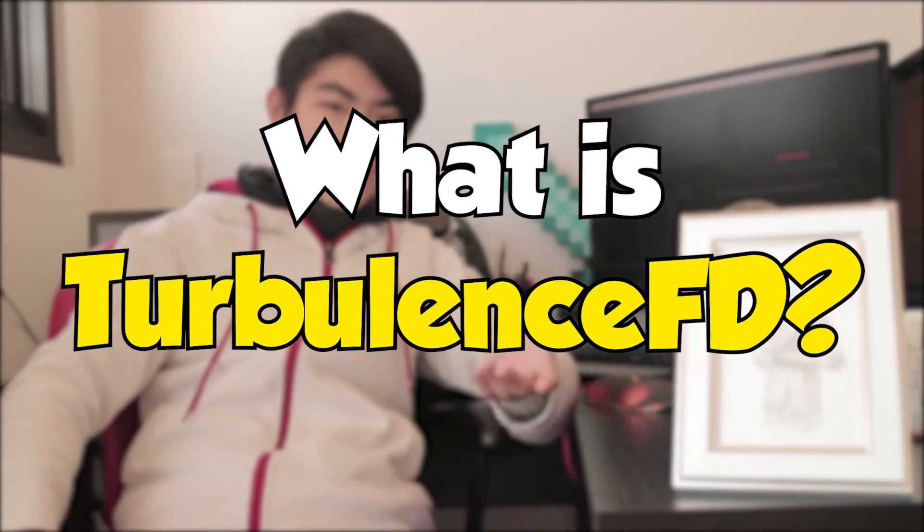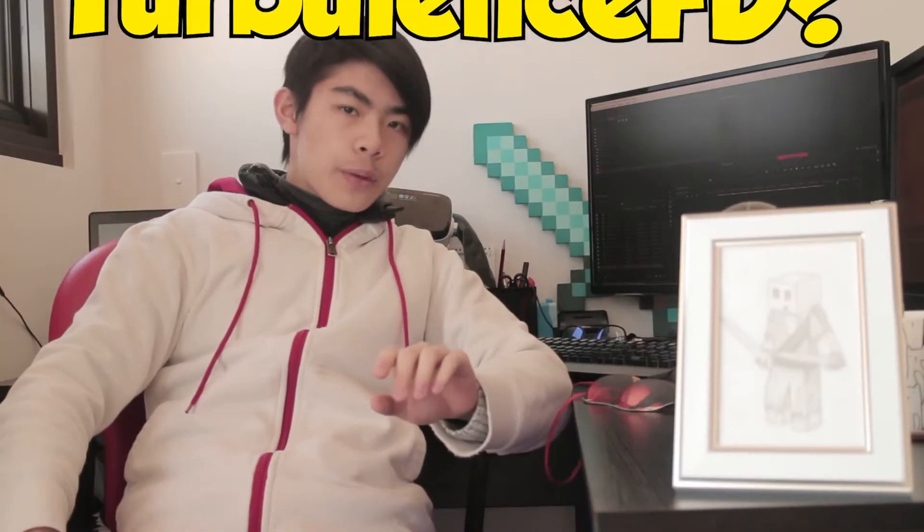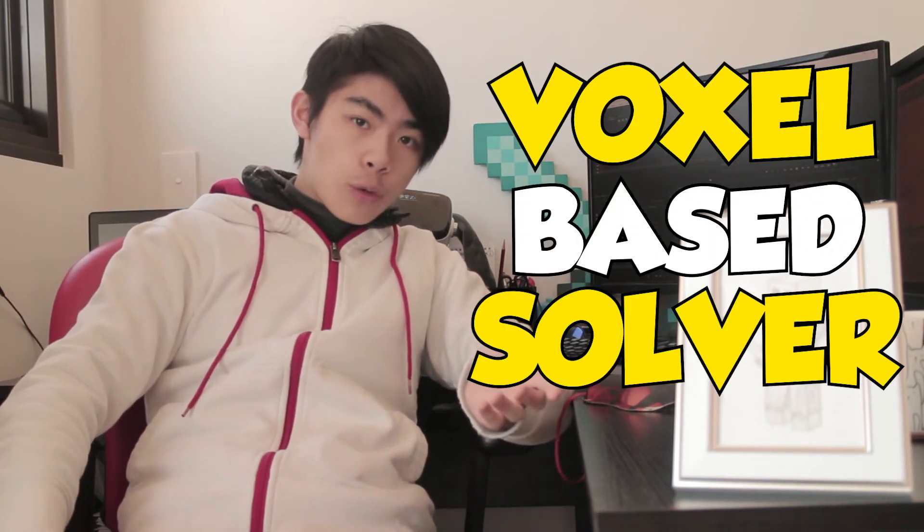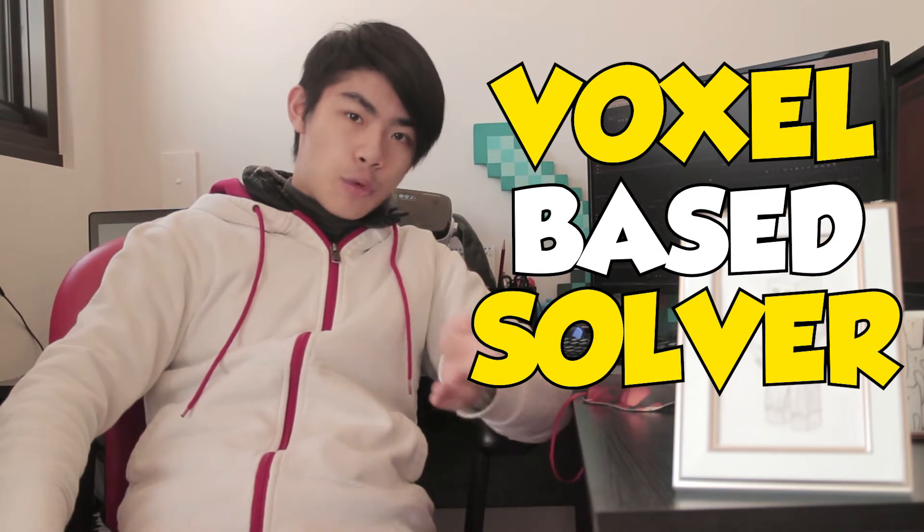So what is Turbulence FD? Turbulence FD is a paid plugin for Cinema 4D that simulates fluids. It uses a voxel base solver, which basically means 3D pixels, that are much better to calculate basic fluid simulations than traditional 2D pixels. Though it's very easy to use and very easy to learn, it's very difficult to master.